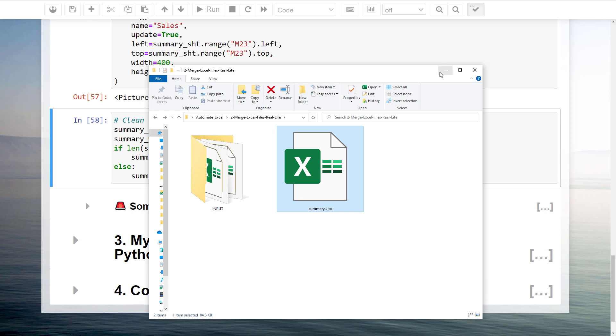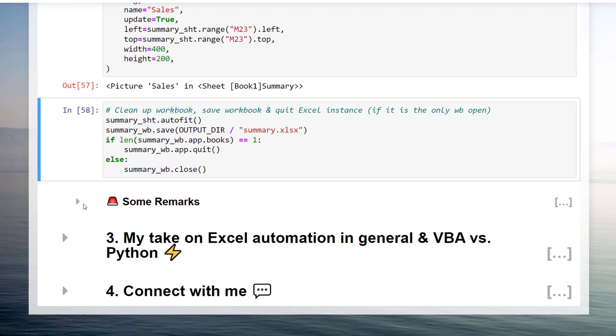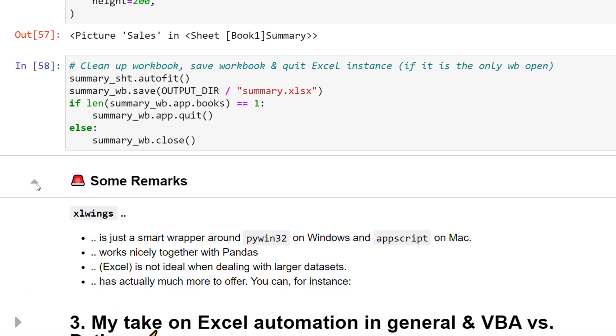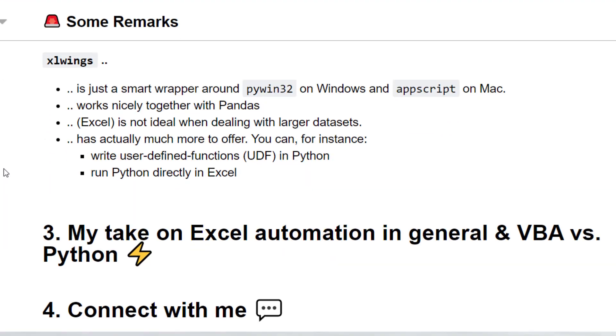Especially if you want to keep the Excel formatting and formulas, Excel Wings might be the library you want to use. And, if you are coming from a VBA background, the syntax might be very familiar to you, as Excel Wings is just a smart wrapper around the PI Win32 library. As we have seen, Excel Wings also works nicely together with the pandas library.